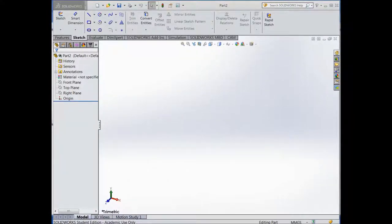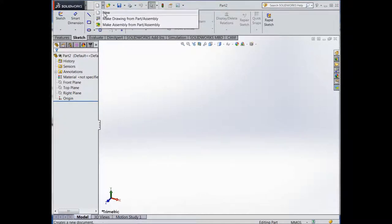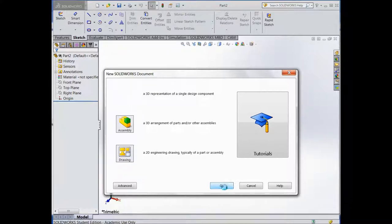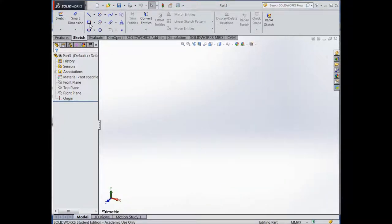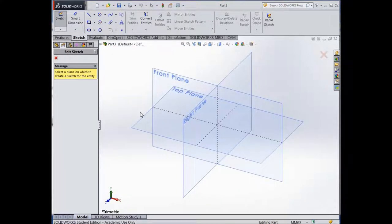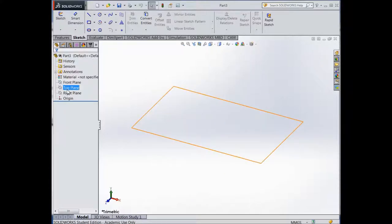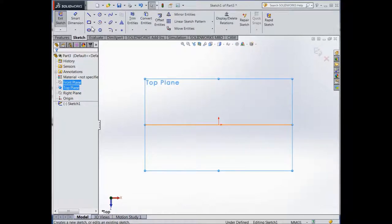In this tutorial we're going to show how to create a boat hull. To start off, go to File > New Part, press OK, then create a rectangle on the top plane. Go to the top plane, open a new sketch, then create a rectangle.